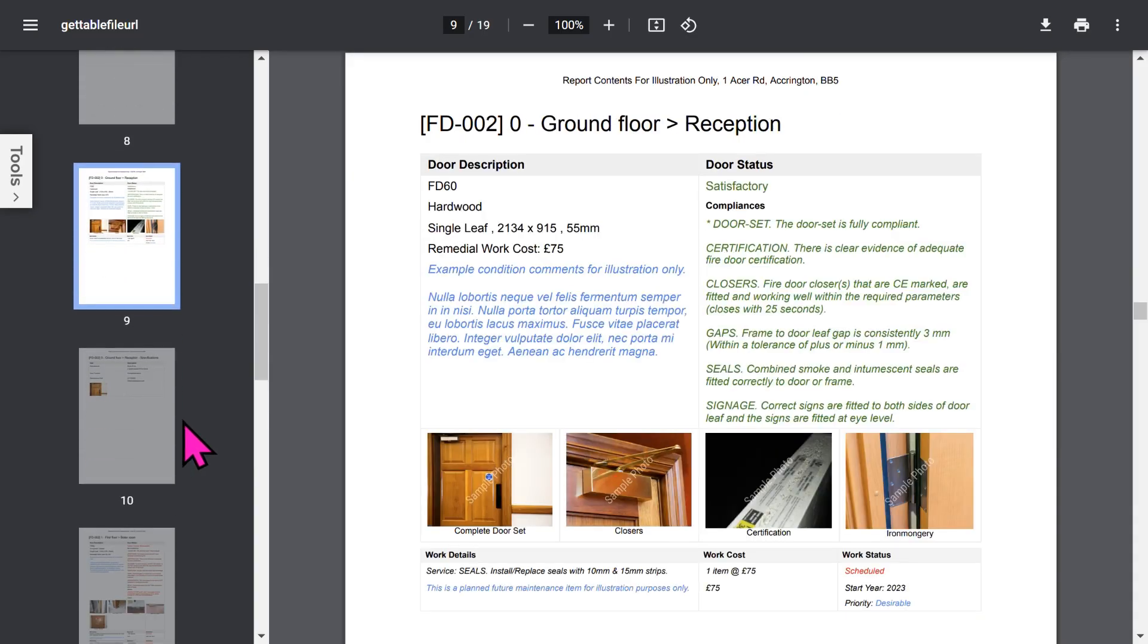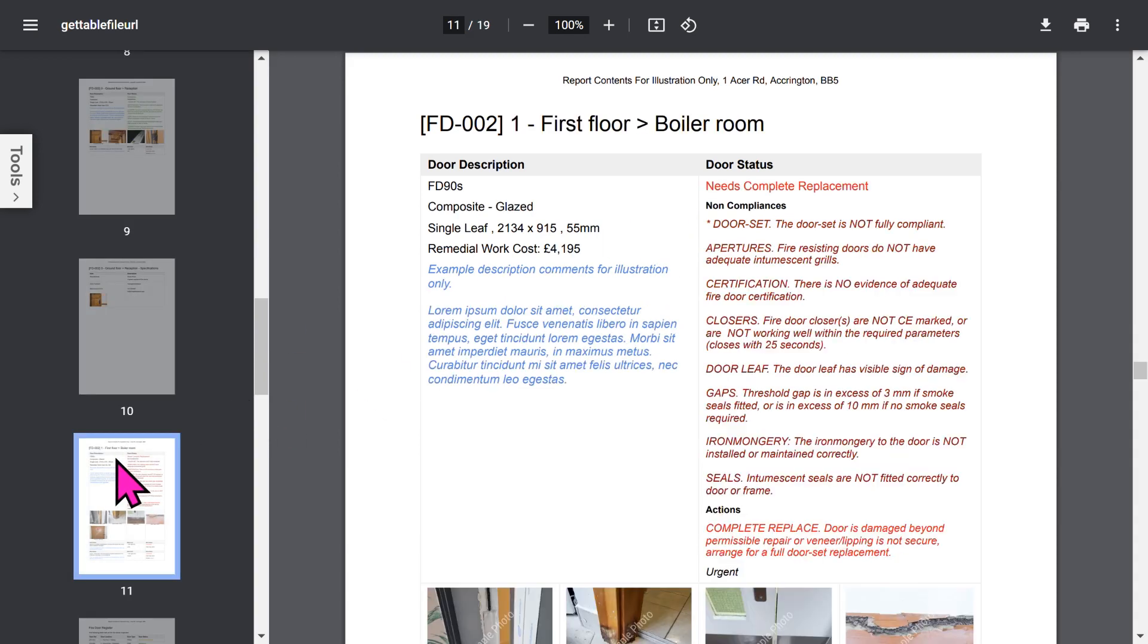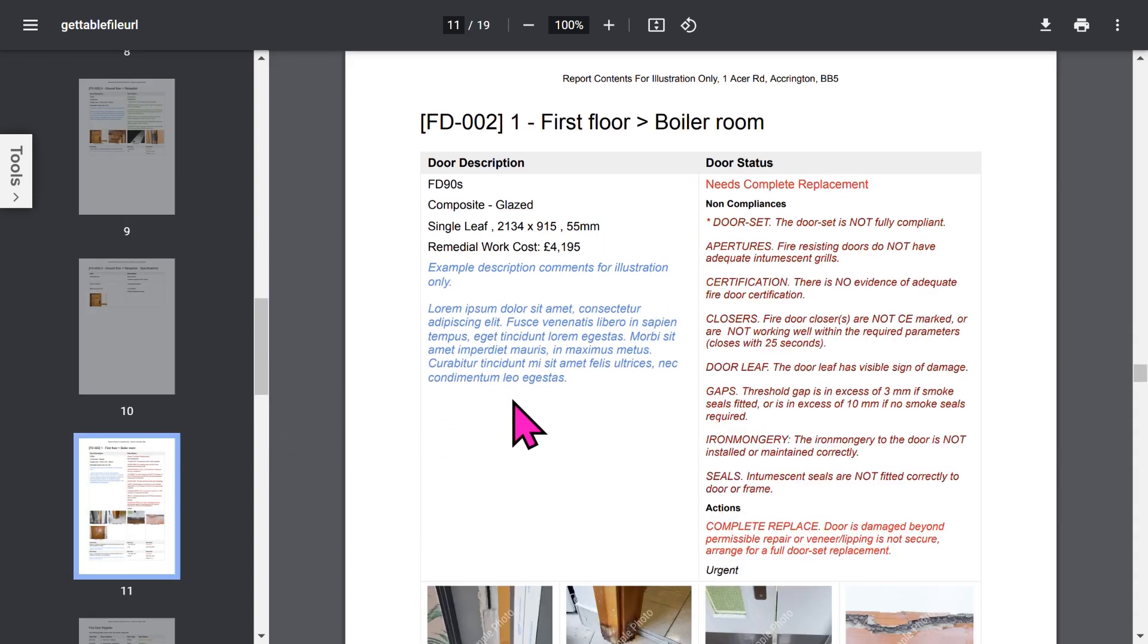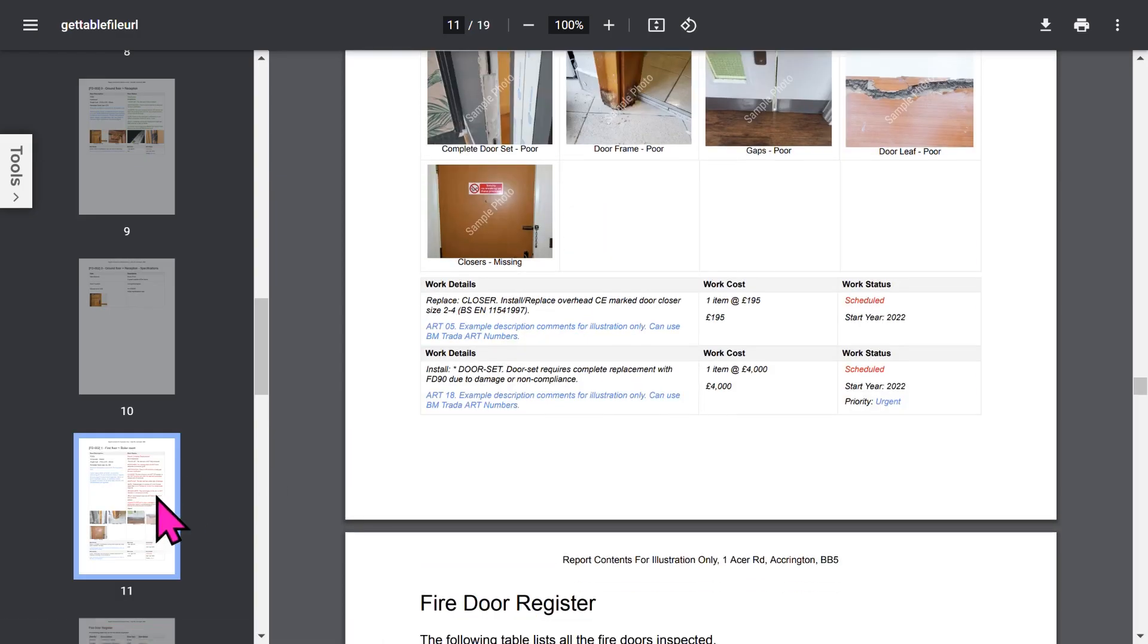Each door is shown in a similar format. Notice, rather than displaying the old-fashioned yes, no answers, we list out compliances, non-compliances, and actions. This is much more useful and easier to understand.